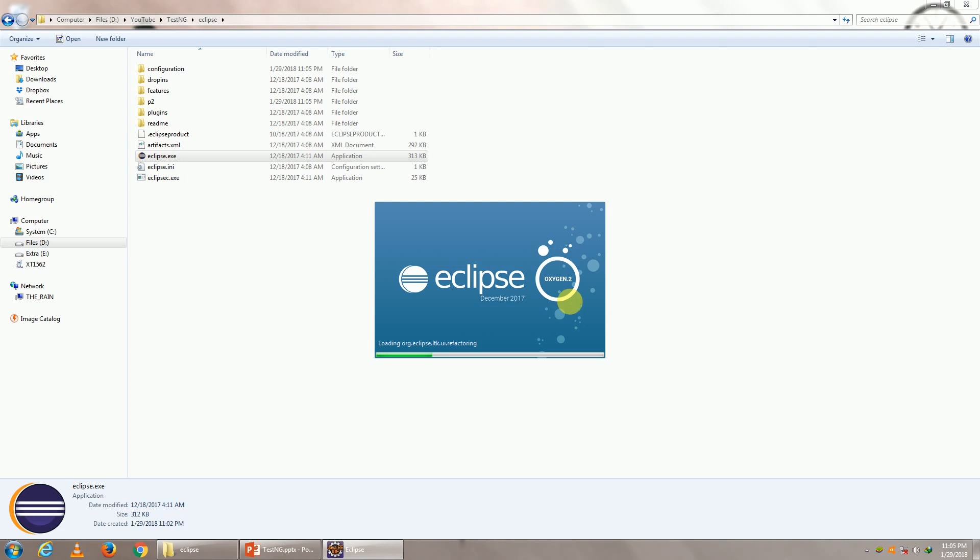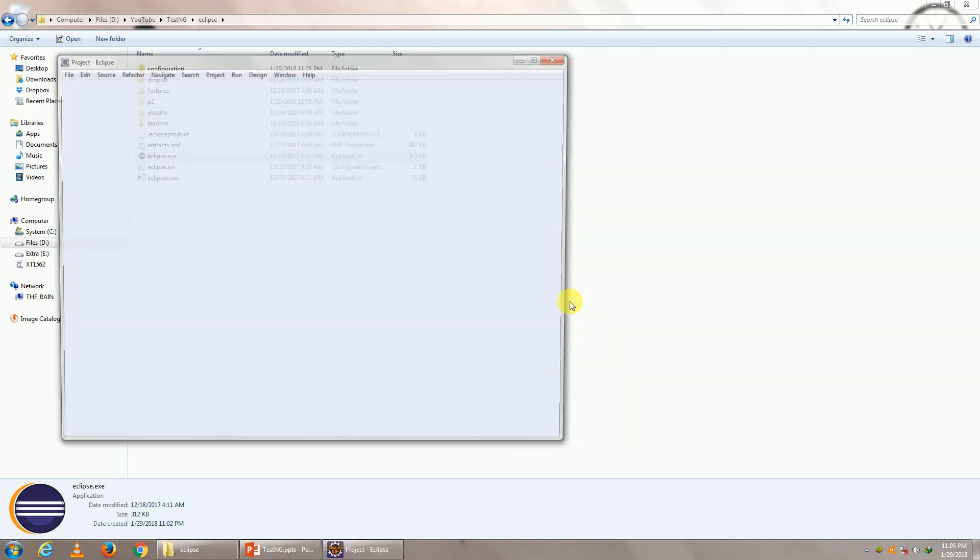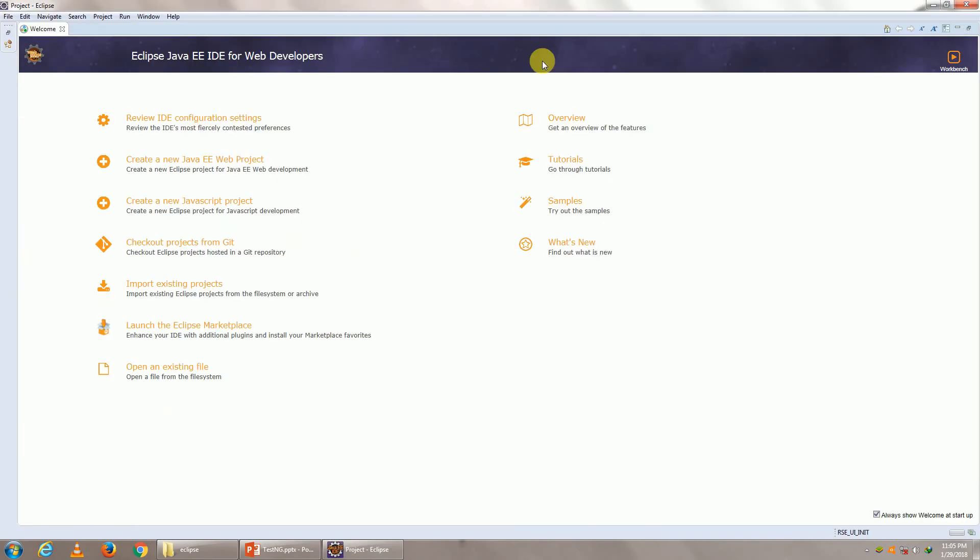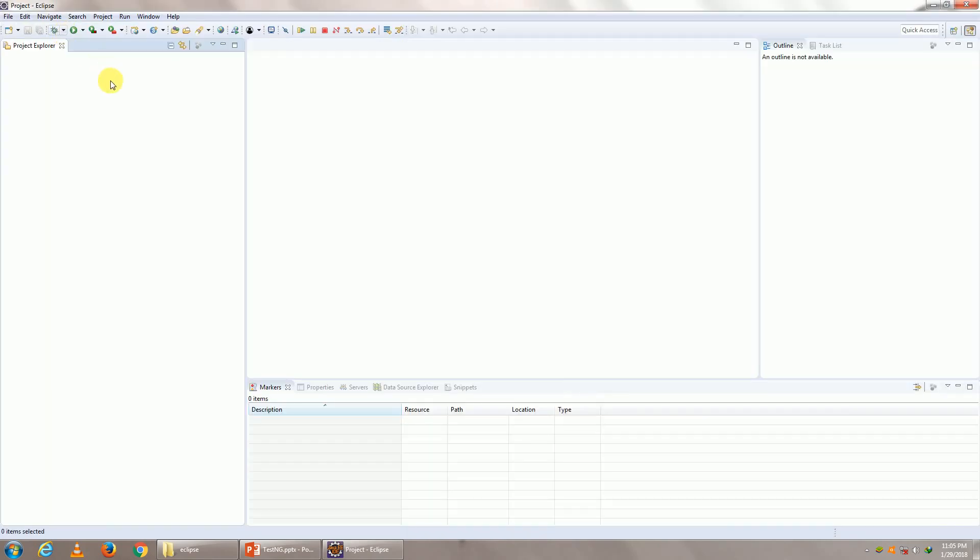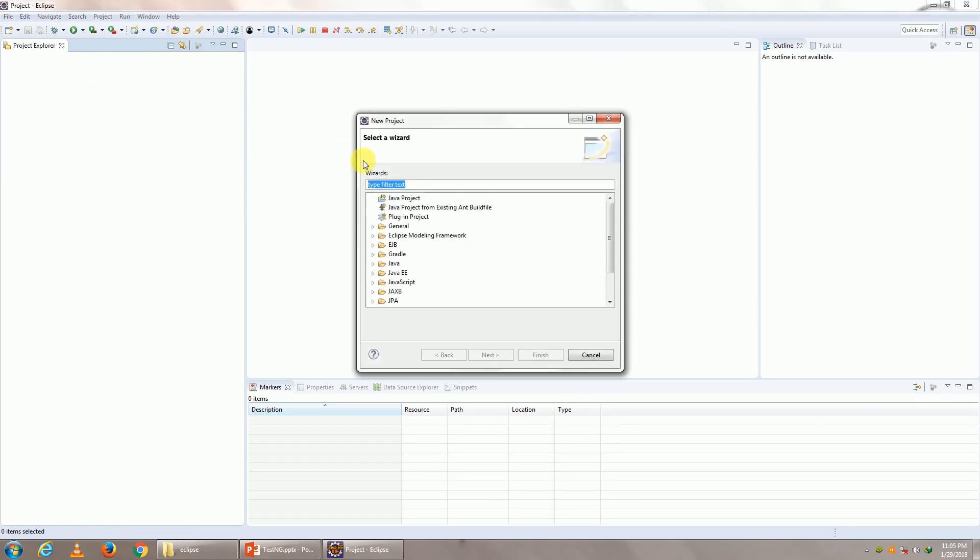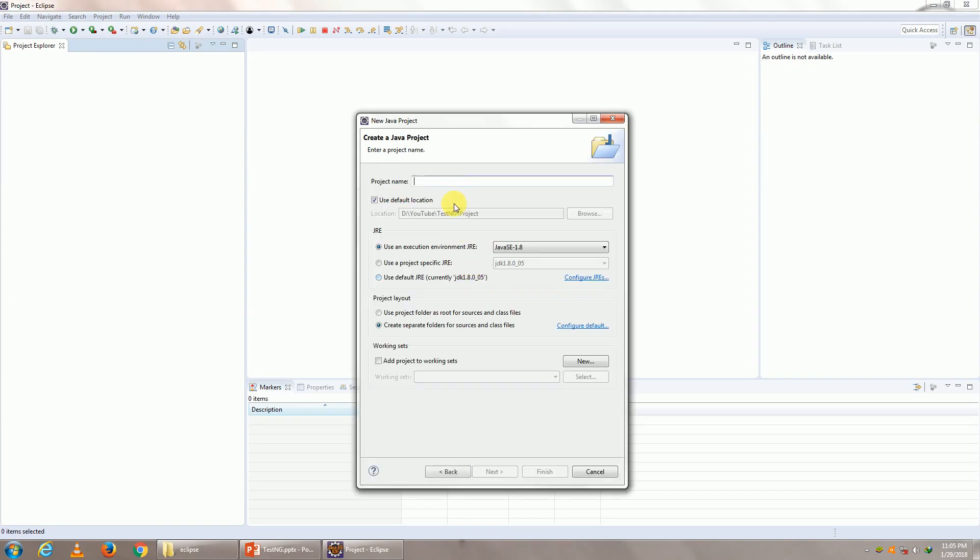Once Eclipse opens up, we are going to go ahead and create a Java project. So let me maximize it, close it in your project explorer. Right click, click on new project. Click on Java project or go to Java project. Click on next. Give it a name, TestNG and click on finish.